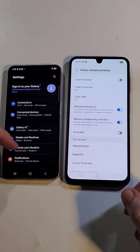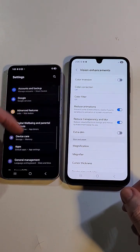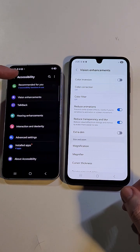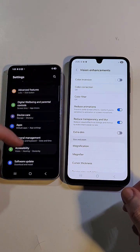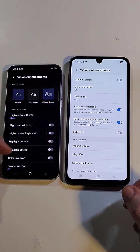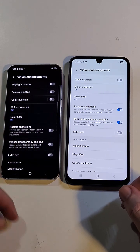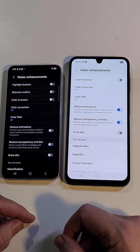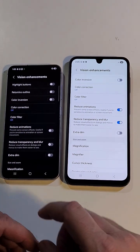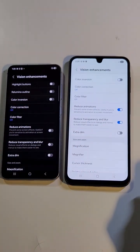Now inside Settings, let's go to Vision Enhancements here too. Accessibility. Accessibility. Vision Enhancements. We had Reduce Transparency and Blur on, but that's different. The animations are the one that makes all the difference.